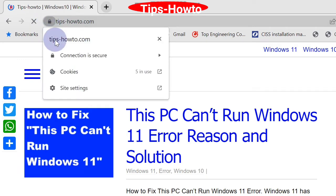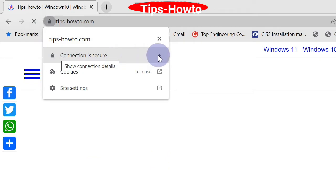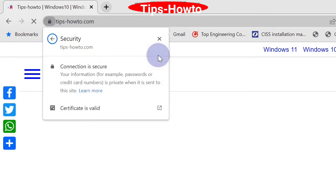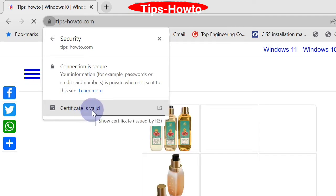Thereafter, choose connection security. Here you will find if the connection is valid, which means your connection is secure and correct.